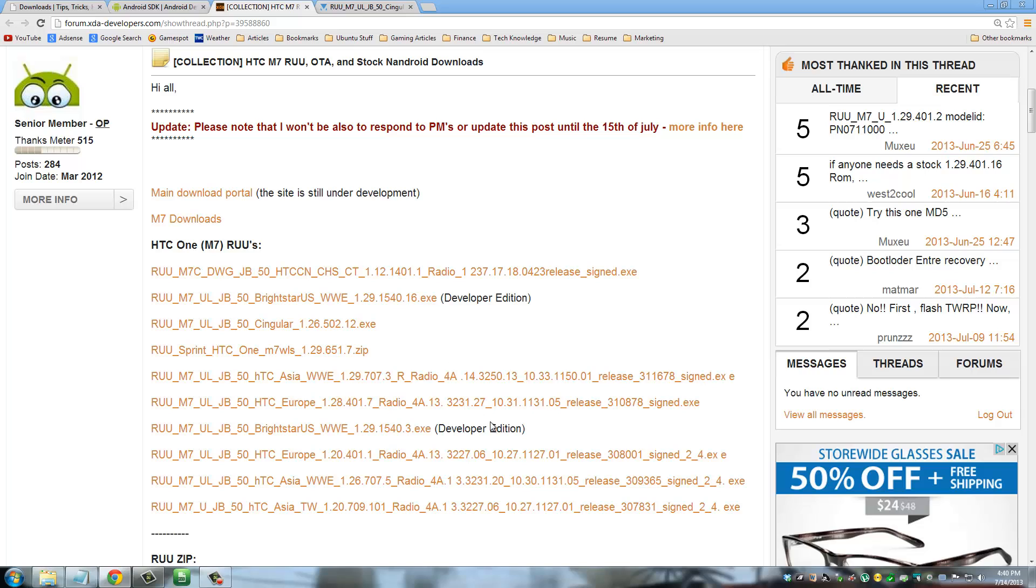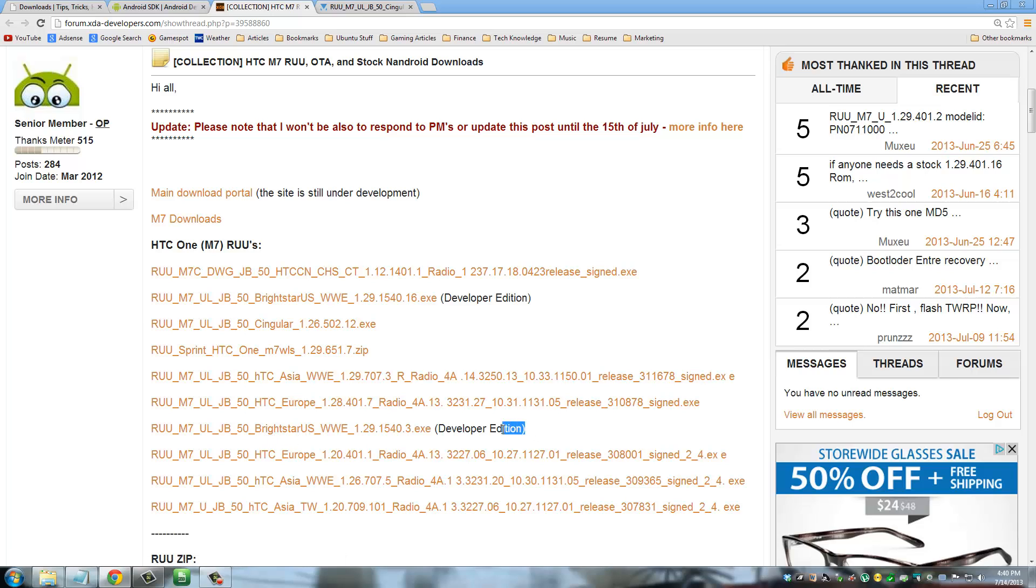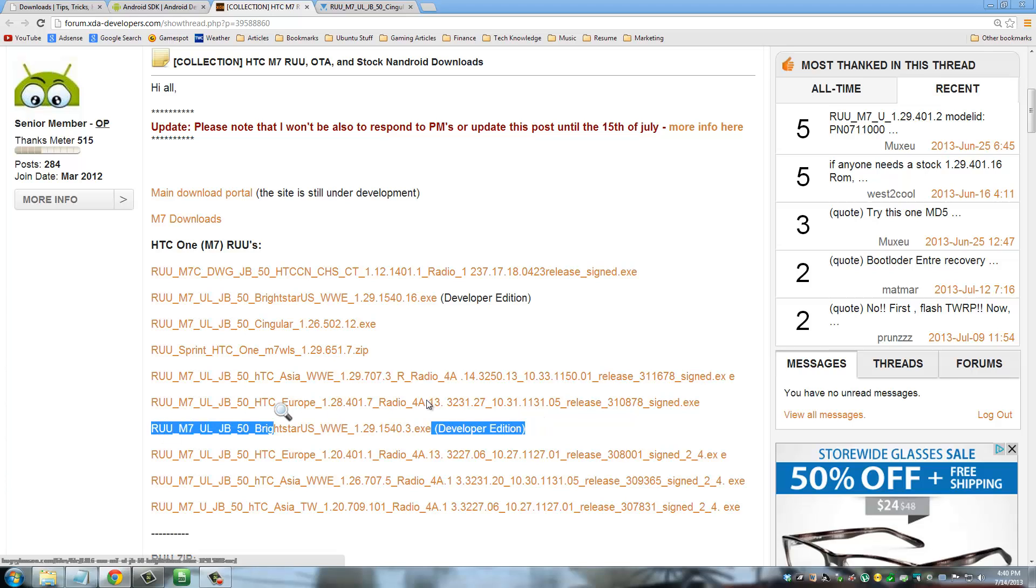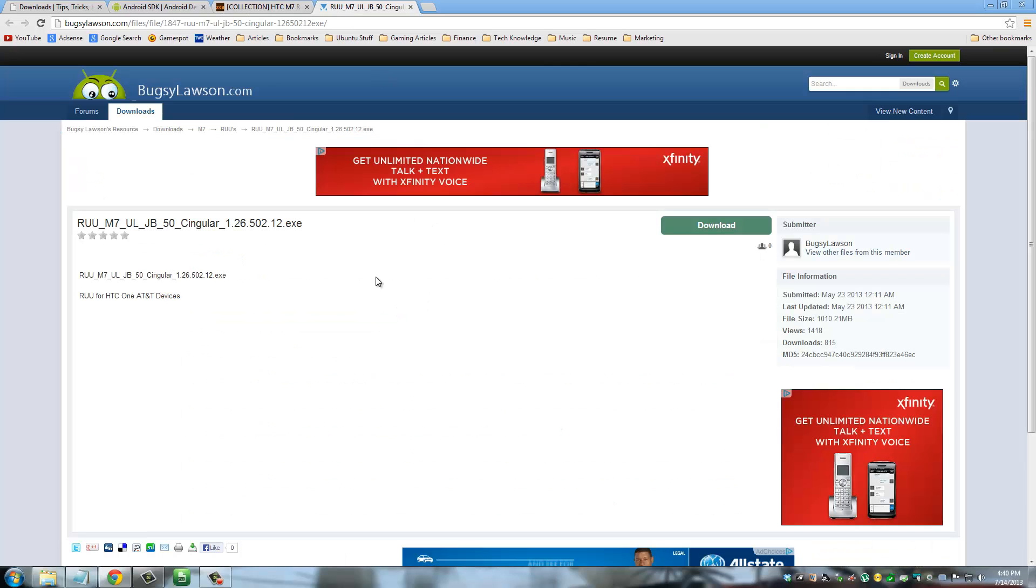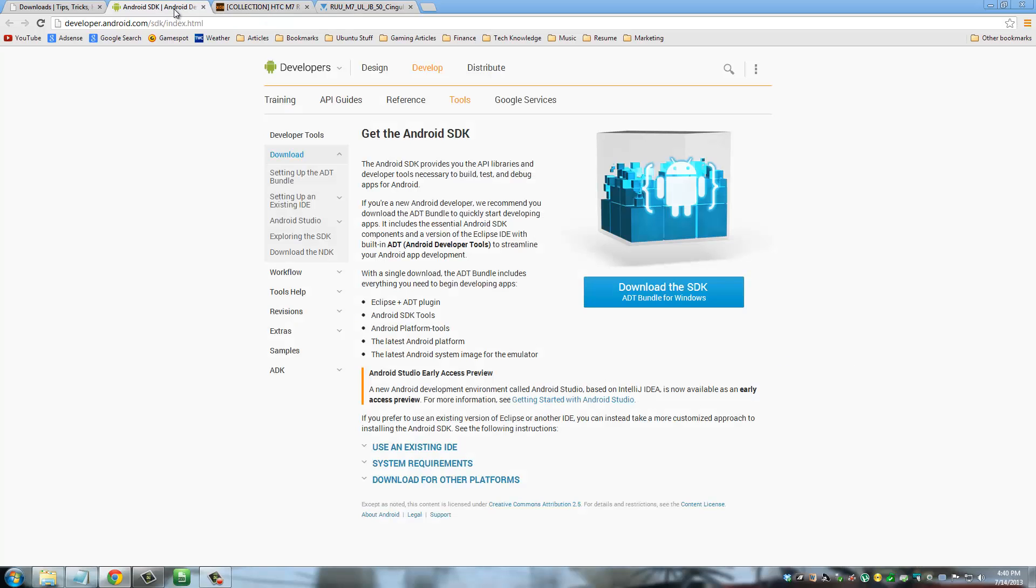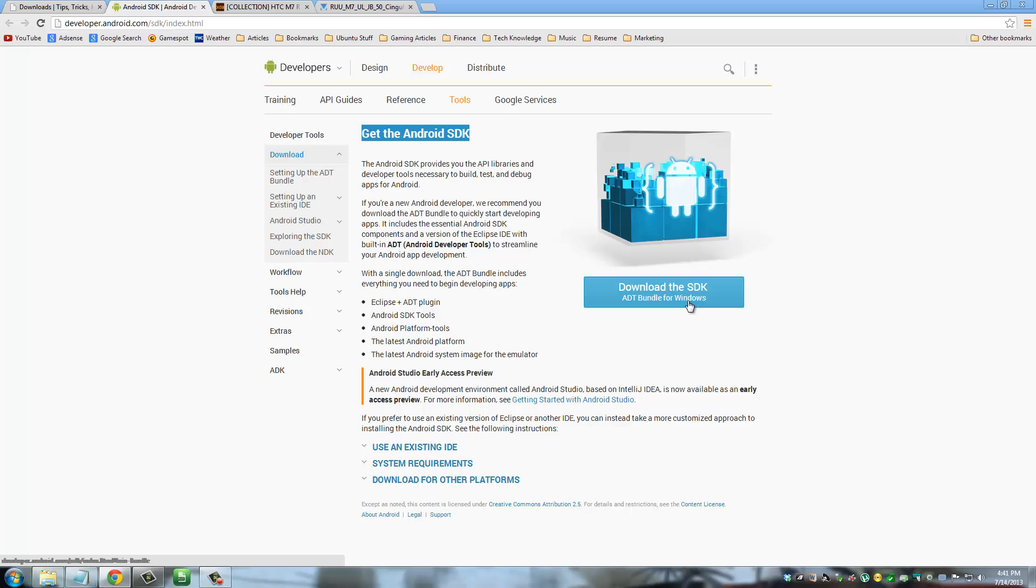Now if you have, if you are in Europe or Asia or if you are going through the Bright Star US, in other words, if you have the Developer Edition HTC, this is what you want to do. Go ahead and download. Okay, now as I said, I have AT&T, so I am going to download the one that says Singular, which used to be AT&T back in the days. So download this file and then go to this website and download the ADT Bundle for Windows.